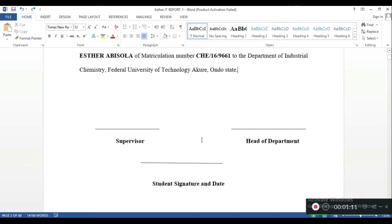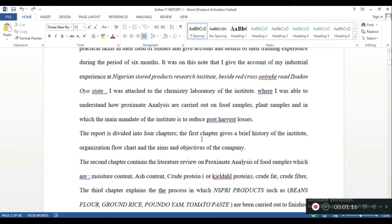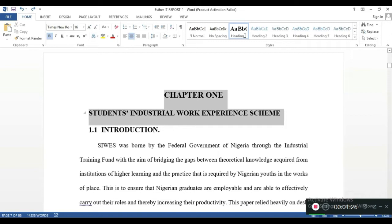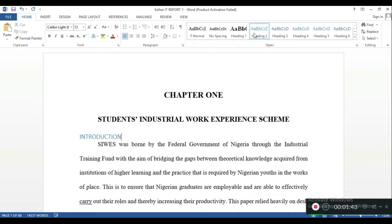When I say styles, I'm basically talking about headings — Heading 1, Heading 2, Heading 3 — that's what styles are. When writing reports, the main chapter title is Heading 1. So 'Chapter One: Student Industrial Experience' — that's the chapter title — I'm going to make that Heading 1. Then the next item, 'Introduction,' is going to be Heading 2.